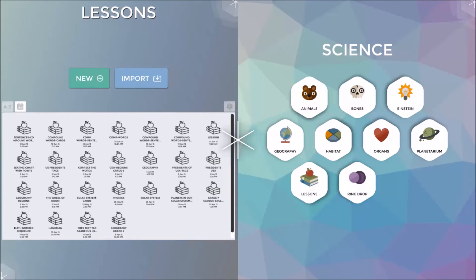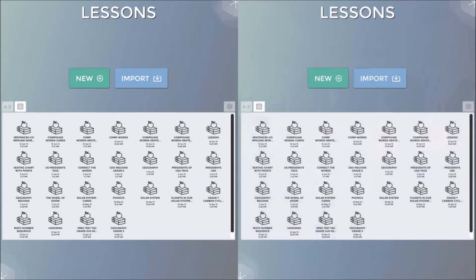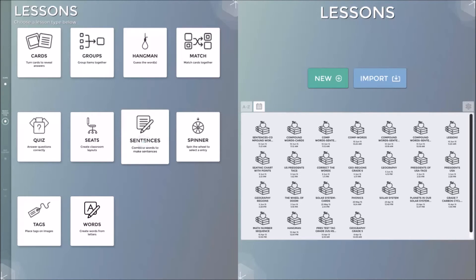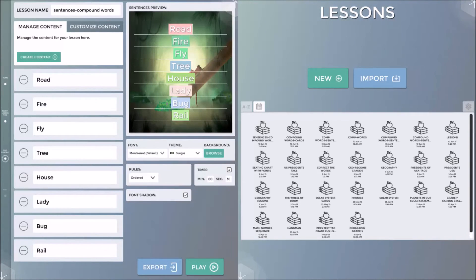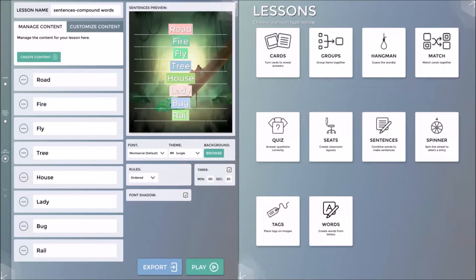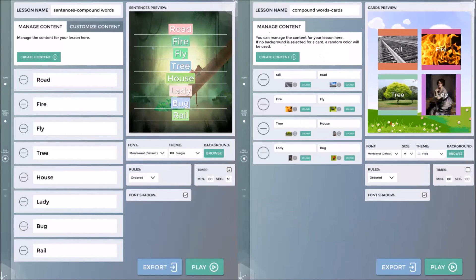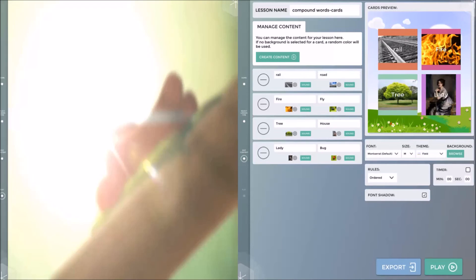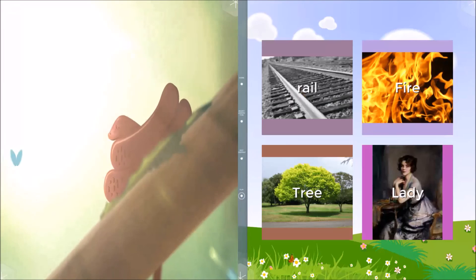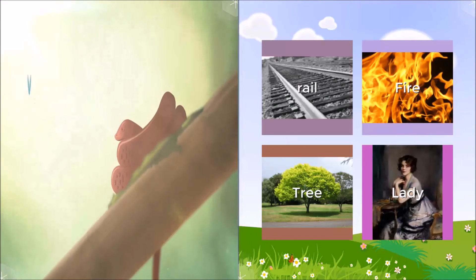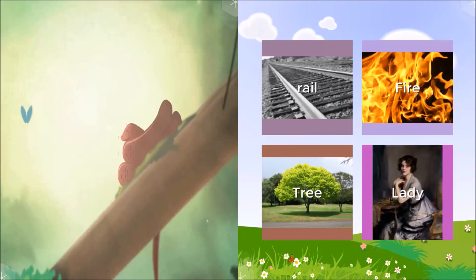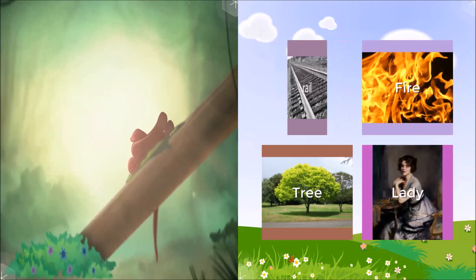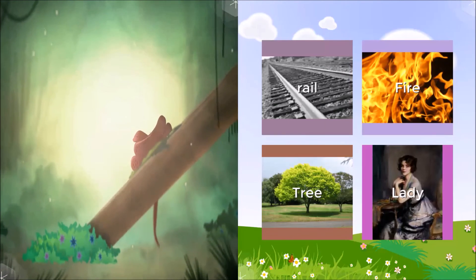In this example, I will have the current compound word lesson as created using the sentences application on the left-hand side of the screen. I will also launch a second lesson also focused on compound words but using the cards application, which includes some additional visual cues for the students.